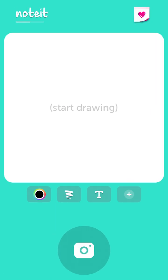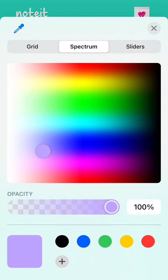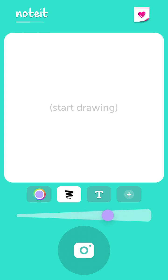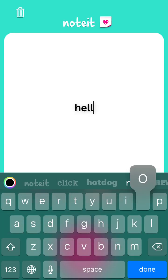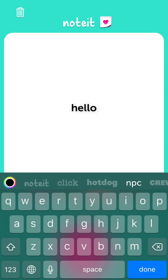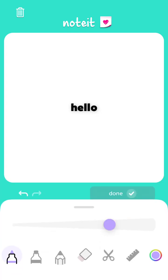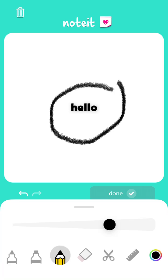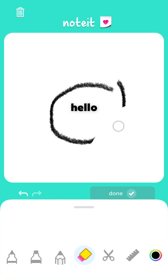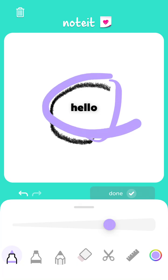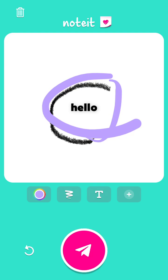You can create a note using all these drawing tools. For example, you can select a tool, select the size of the brush, type some text, and you can also add additional drawing tools — eraser tools — or just combine different tools together.